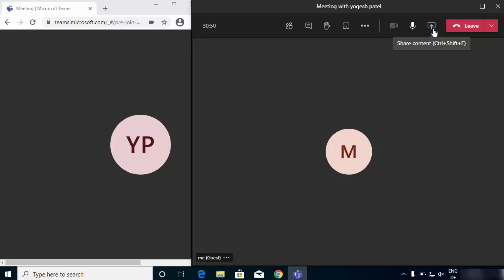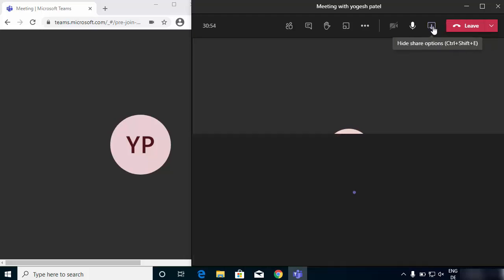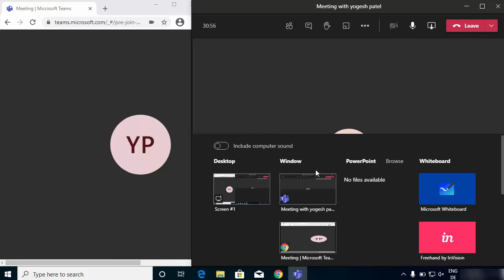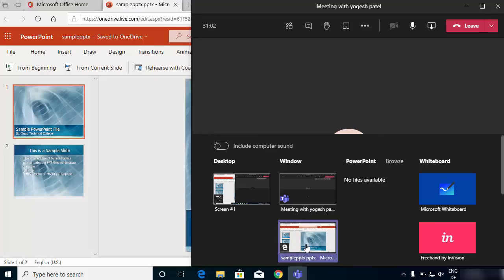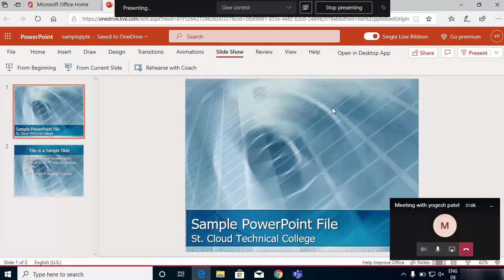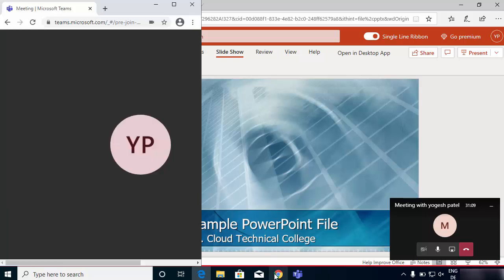The common practice is that when you click on the share content button, you will be able to see all the windows which are available, and you choose the window on which your presentation is. I have my presentation on this window, so I'll click on it and it's going to show this presentation.